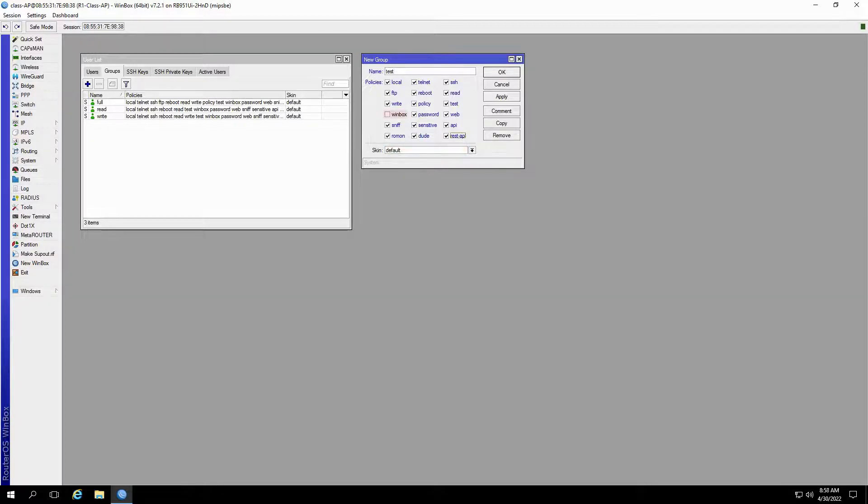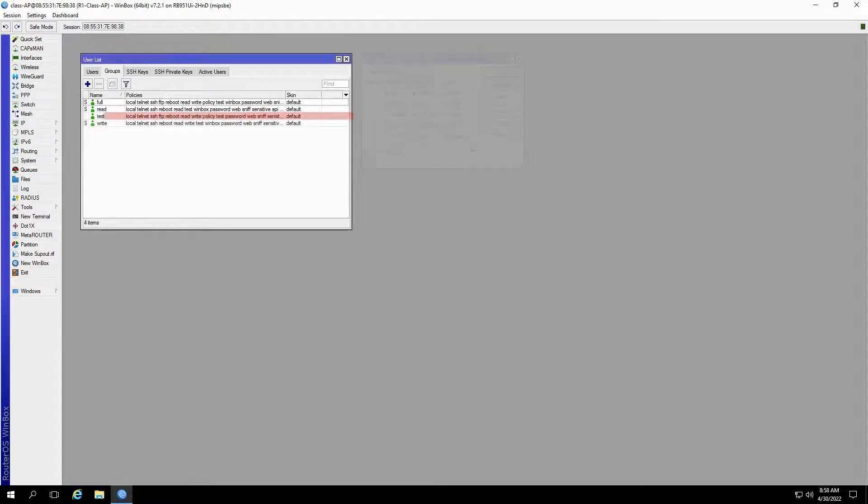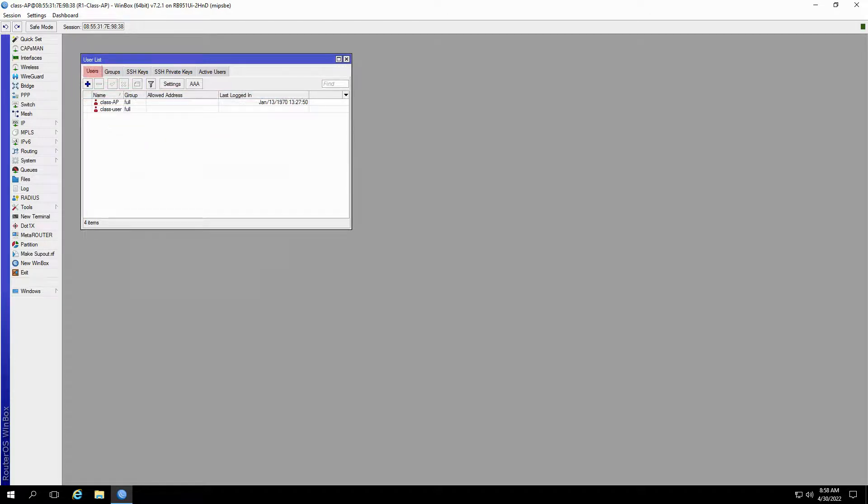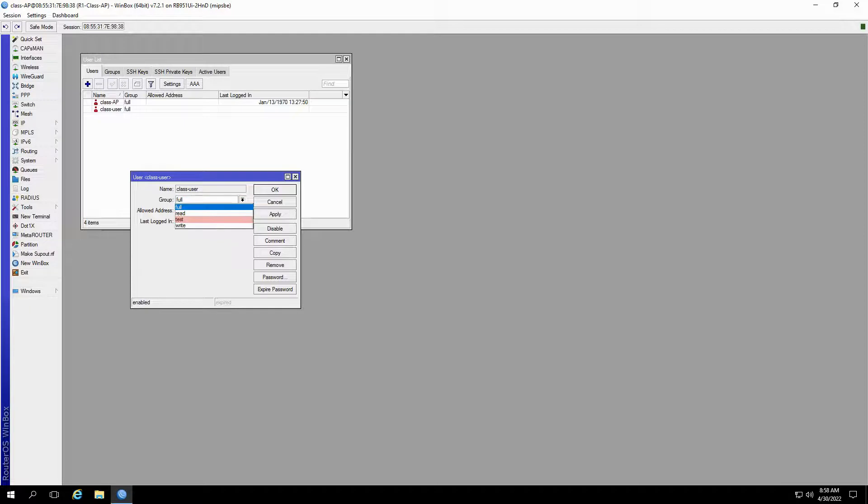As an example, we'll create a user group titled test, and enable all policies except Winbox. Then, we'll go back to the users tab and assign the user group test to the user titled class user.